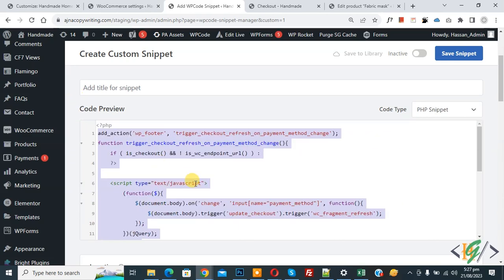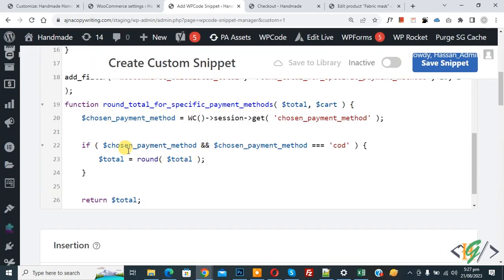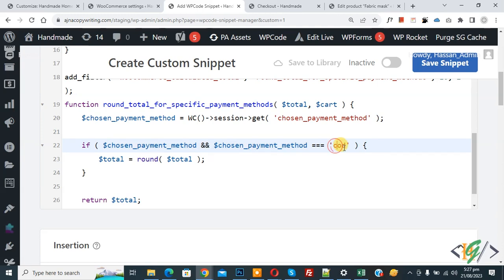Now in the code you see chosen payment method and then you see COD. This is the cash on delivery ID. If you want, you can add your payment gateway ID. COD represents cash on delivery.